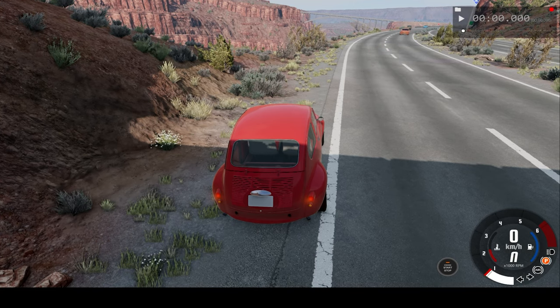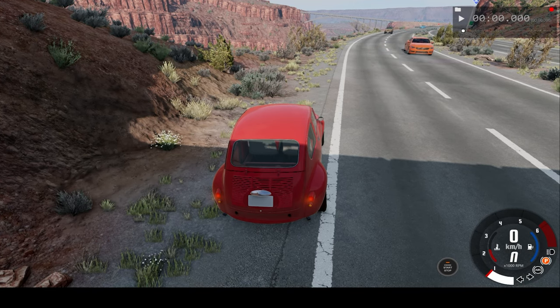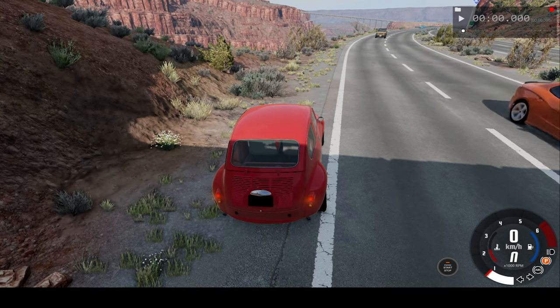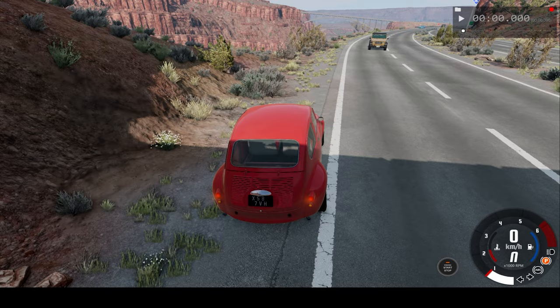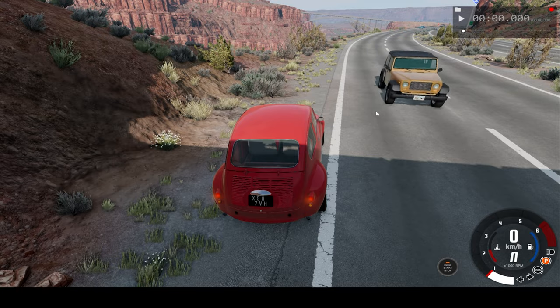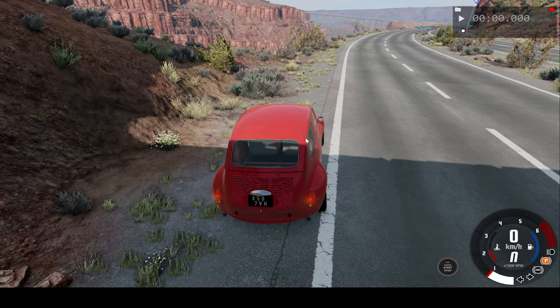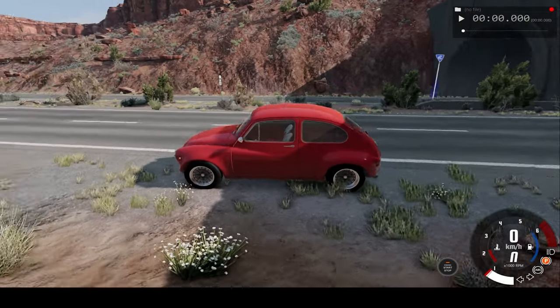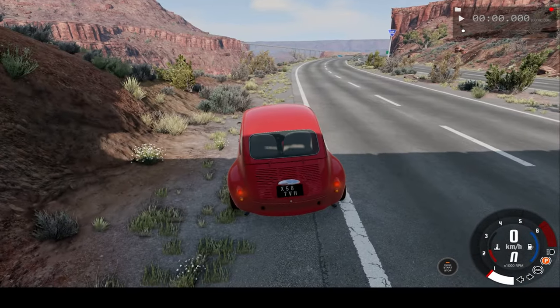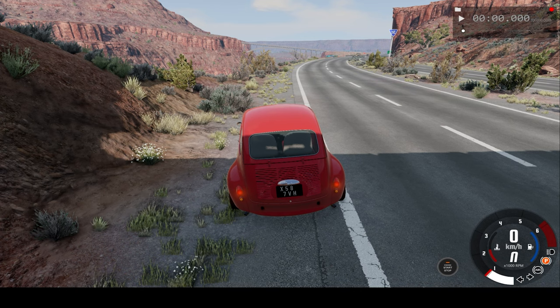Hello everyone, I am the Dying of Truth, and welcome back to another slow motion car crash video. So in today's video, we will be crashing this vehicle into oncoming traffic going at as fast a speed as possible.